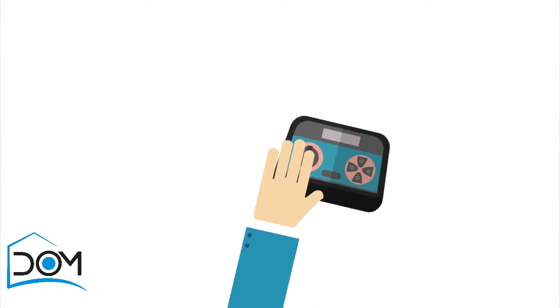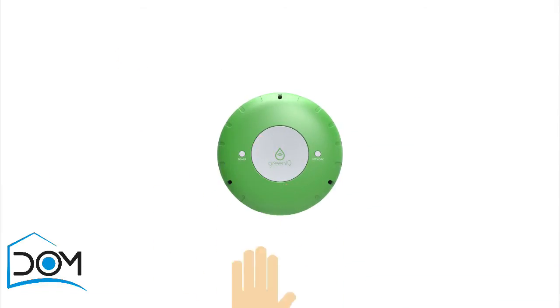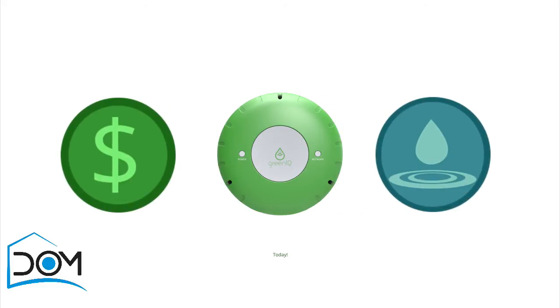Simply disconnect your old irrigation controller, plug in your smart garden hub, and start saving water and money today.